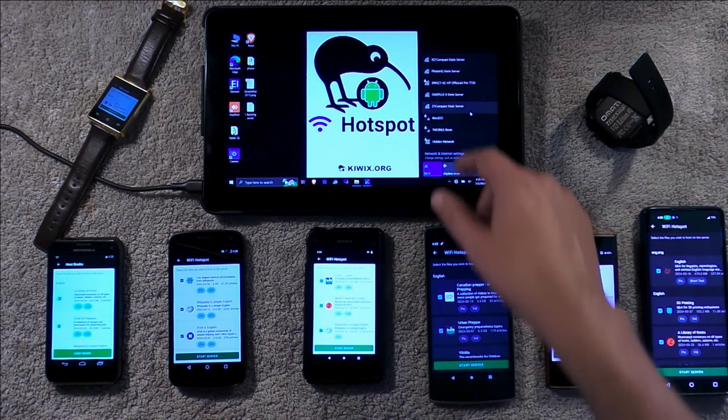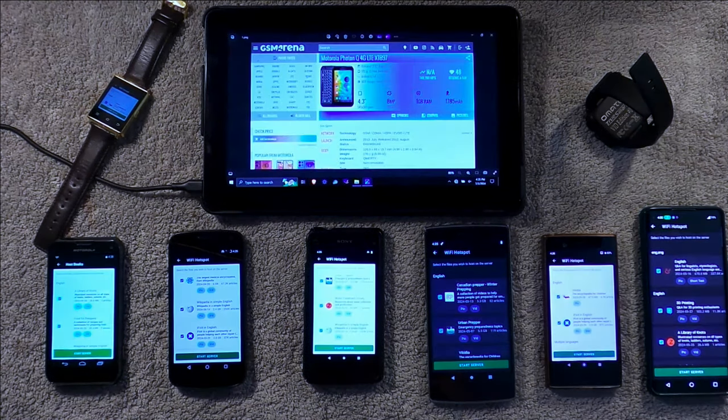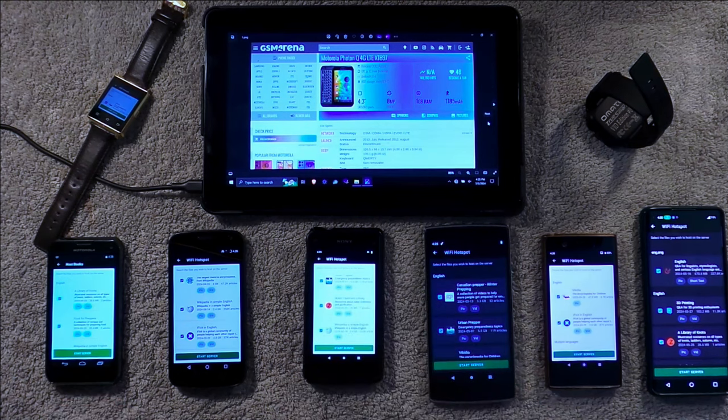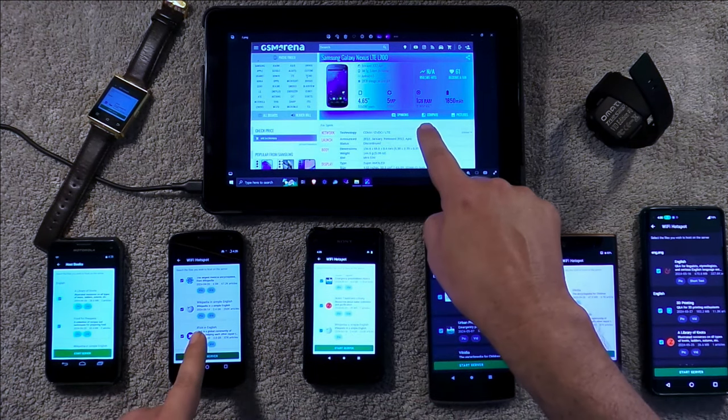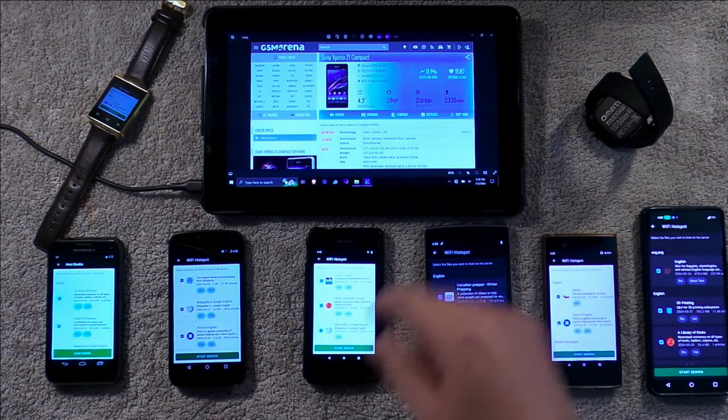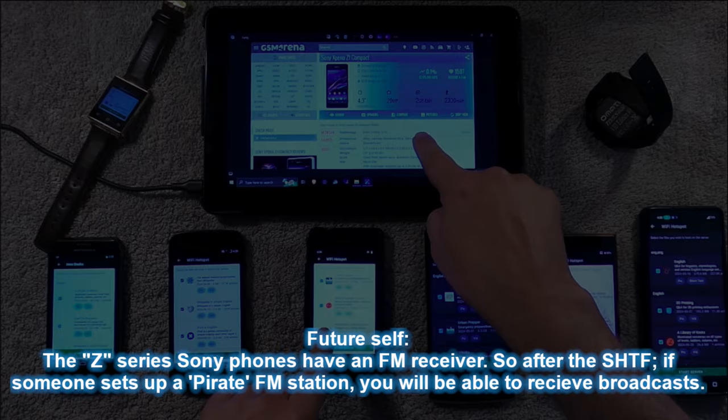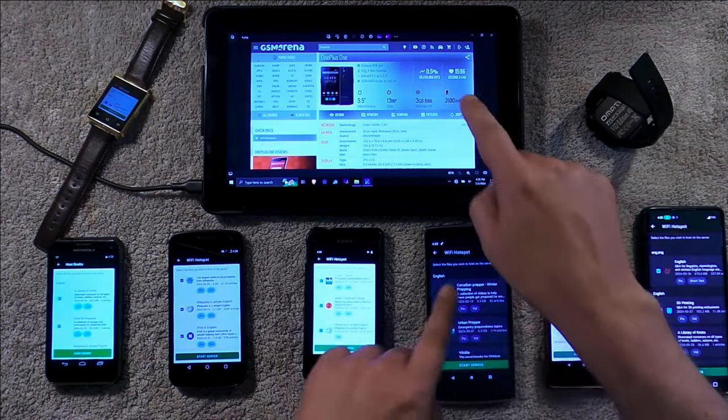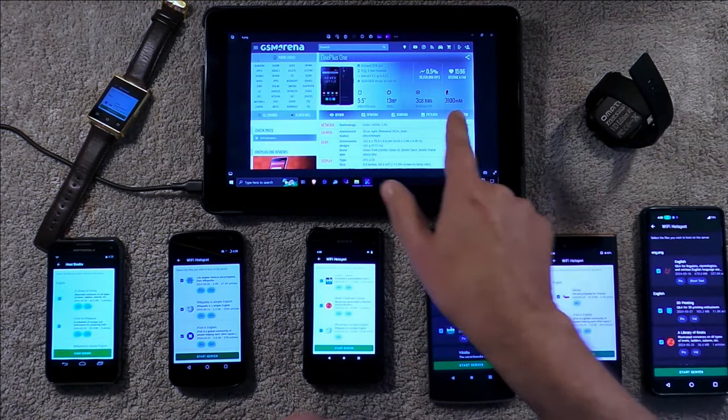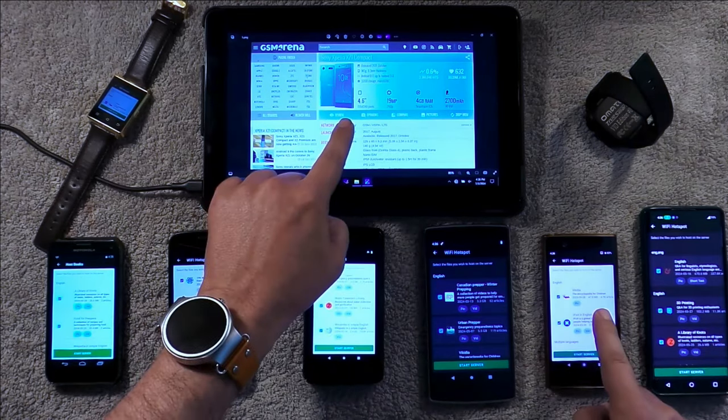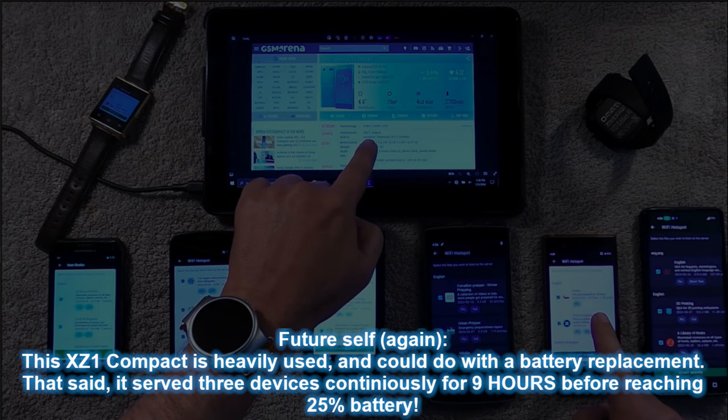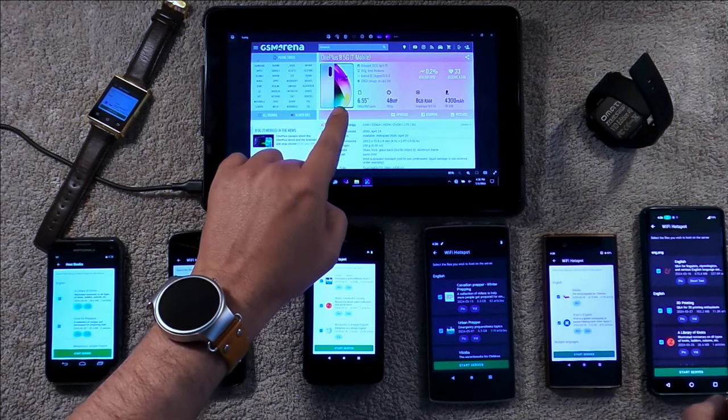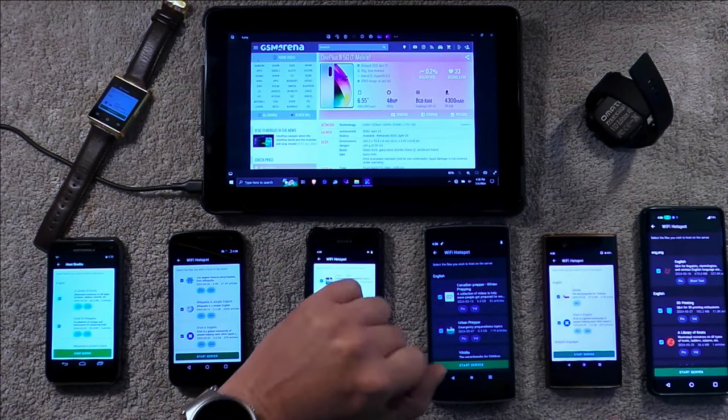Let's take a look here. What do we have? We have Motorola Photon Q from 2012, Galaxy Nexus from 2012, an Xperia Z1 Compact from 2014, a OnePlus One from 2014, an Xperia XZ1 Compact from 2017, a OnePlus 8 5G from T-Mobile from 2020.